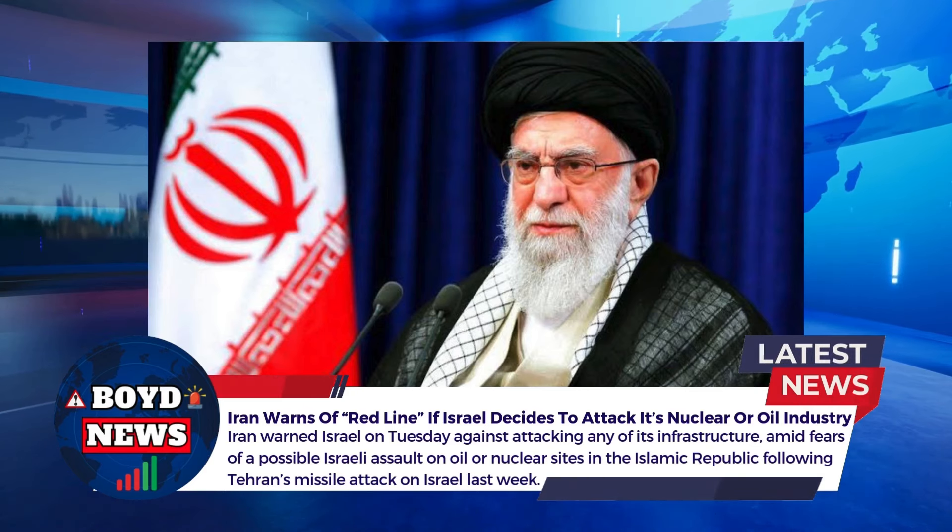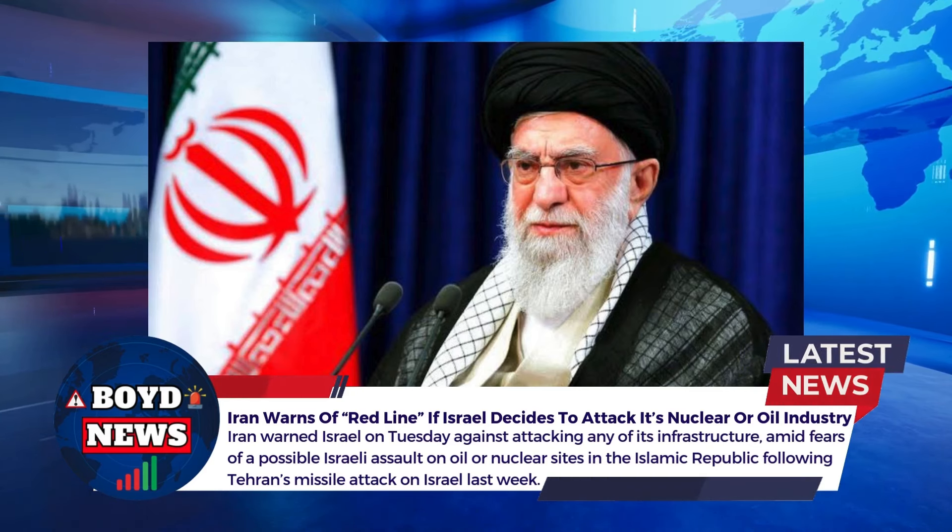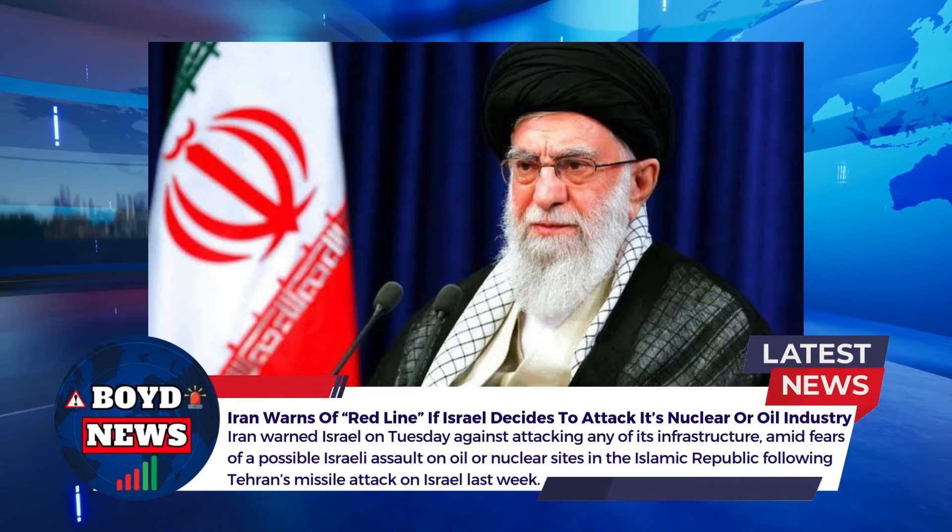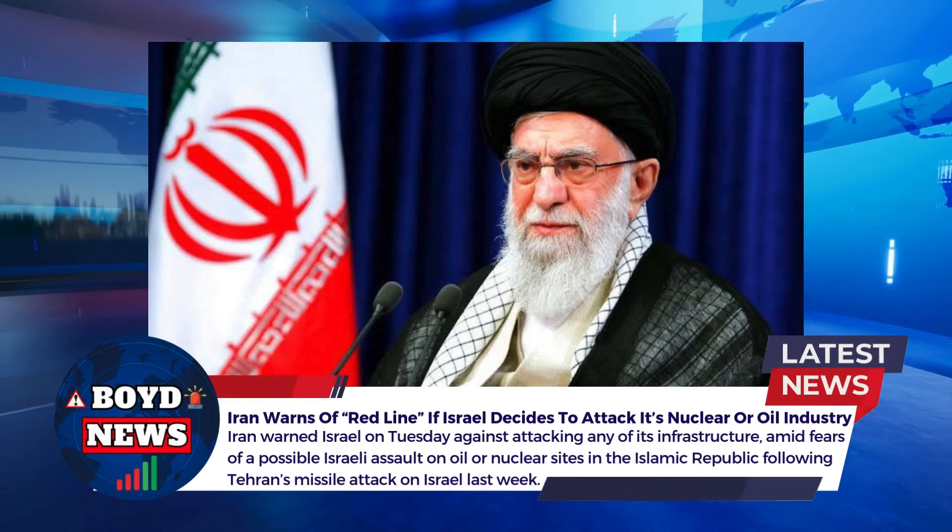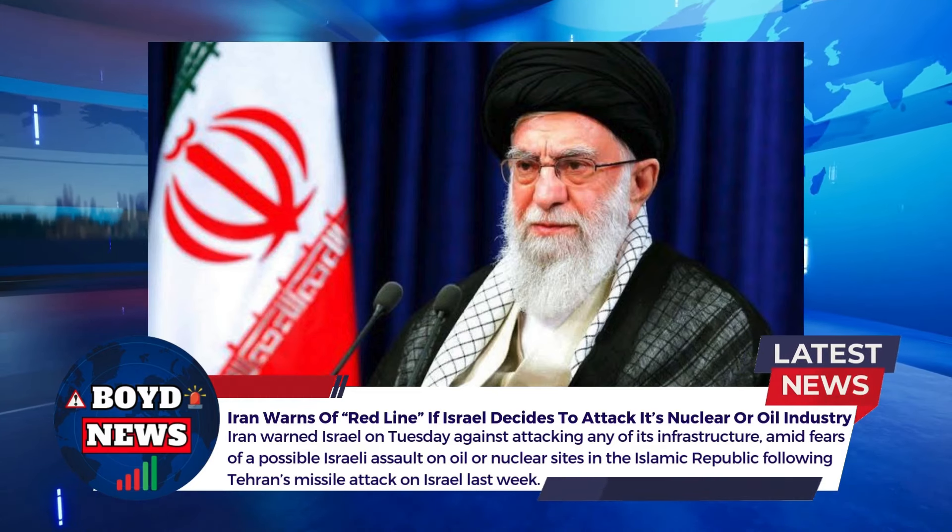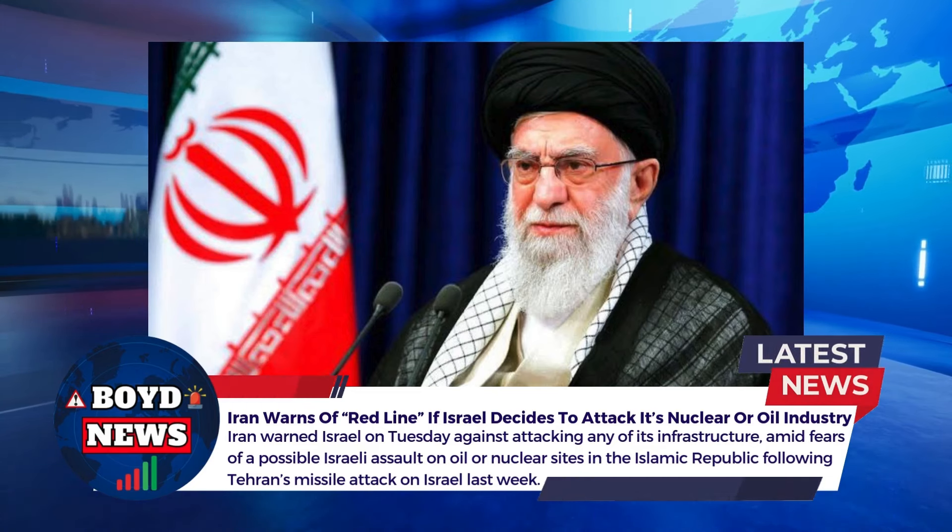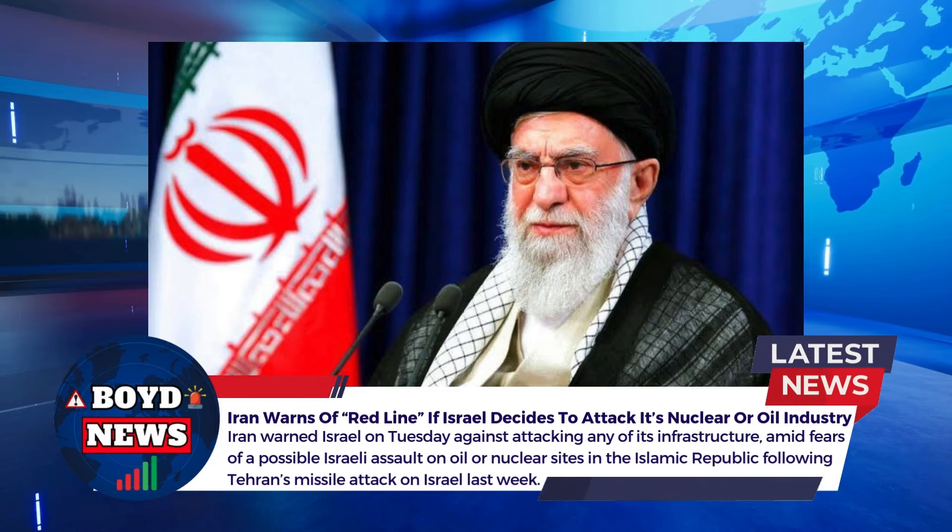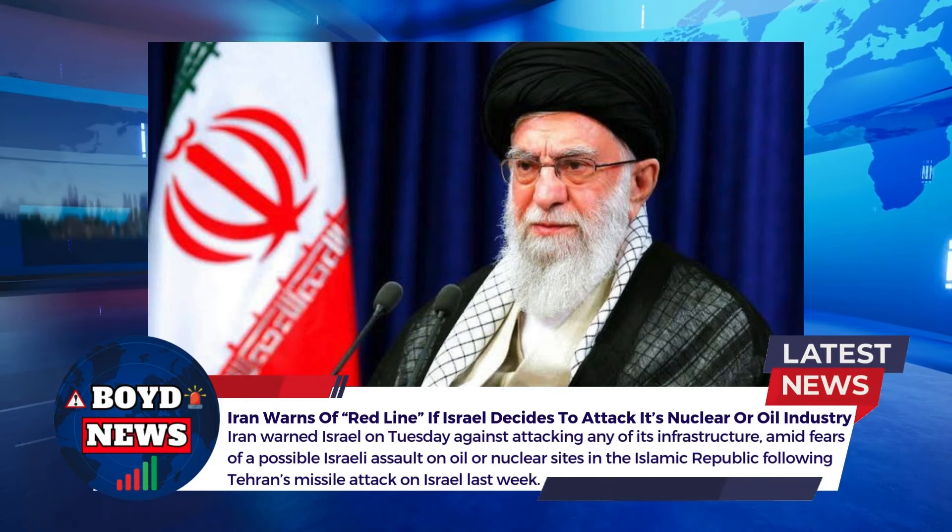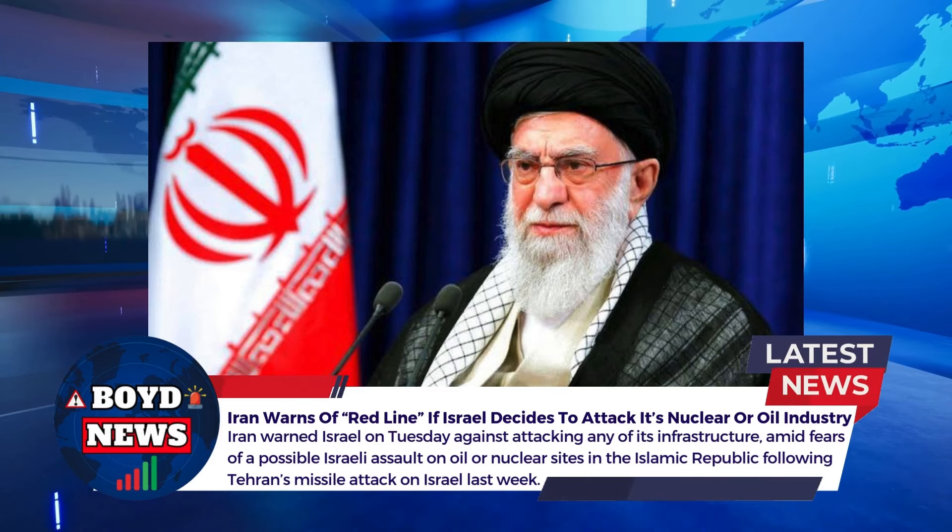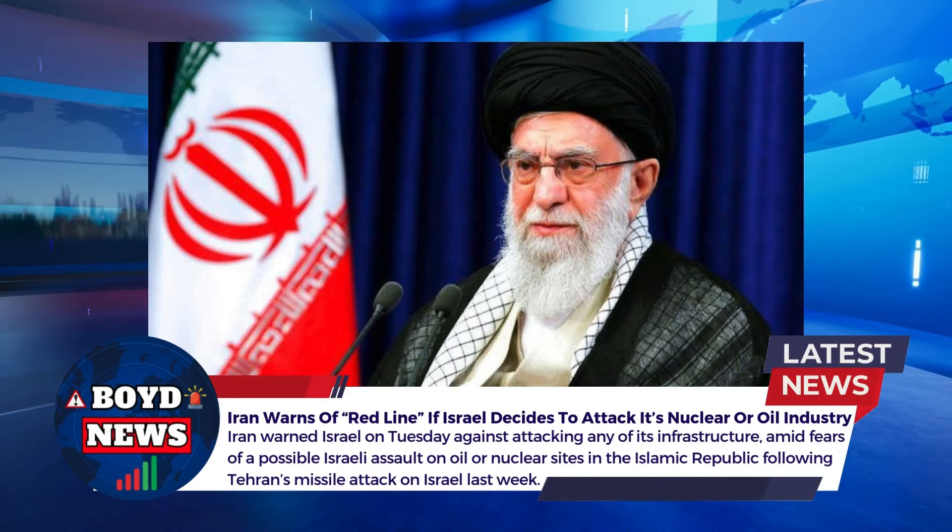Today's date is October 8th, 2024. It is currently 9:32 a.m. Pacific Standard Time in the United States at the time that I record this.